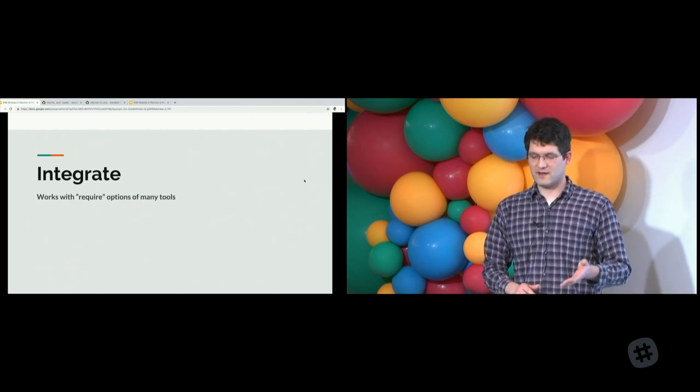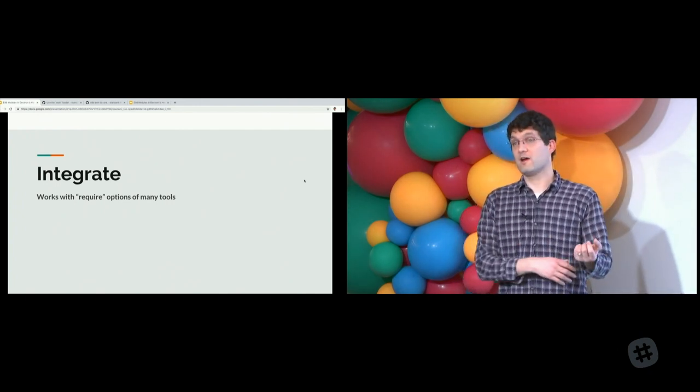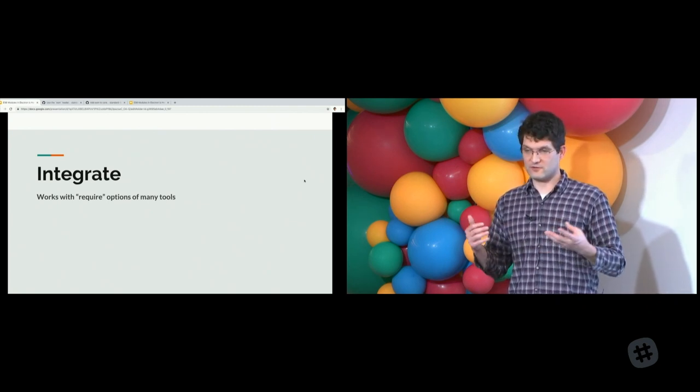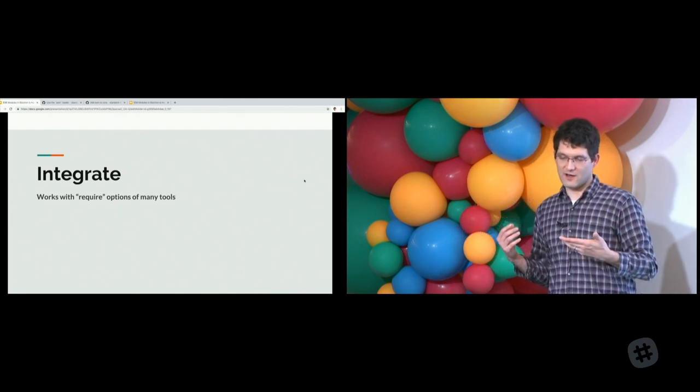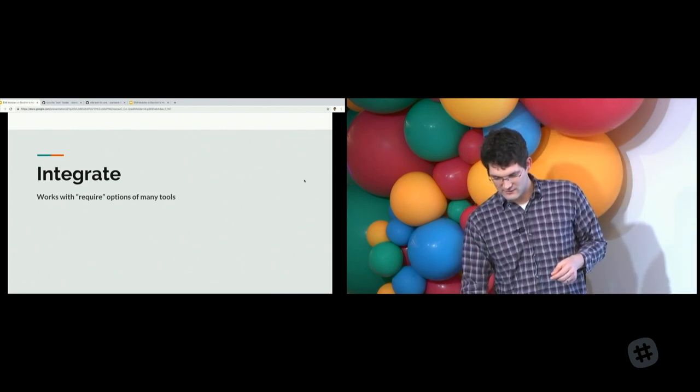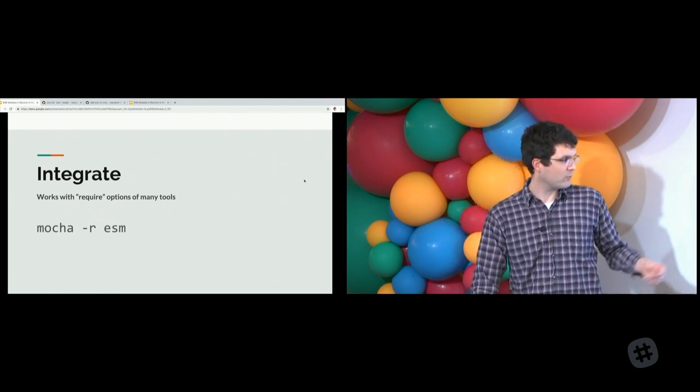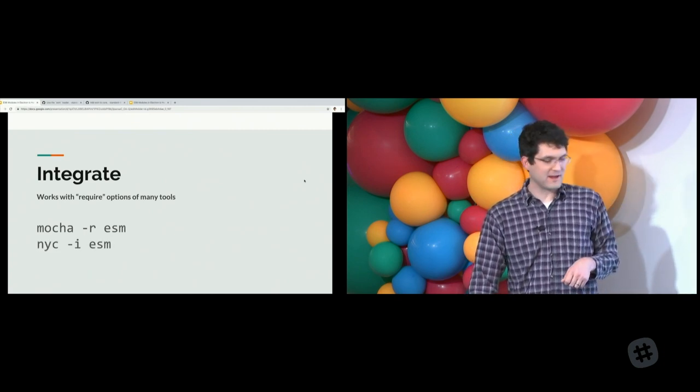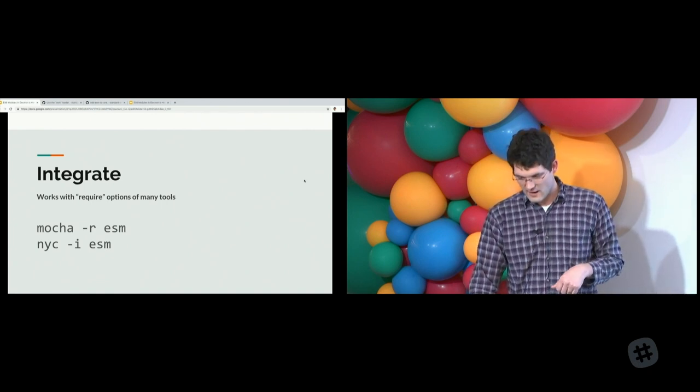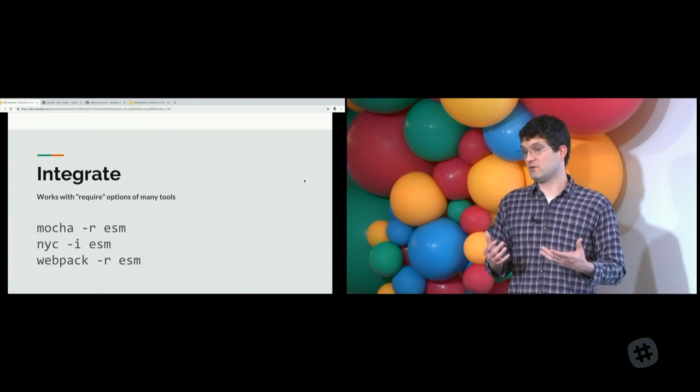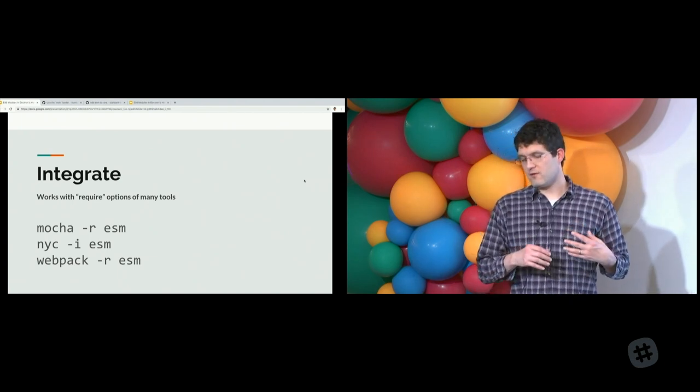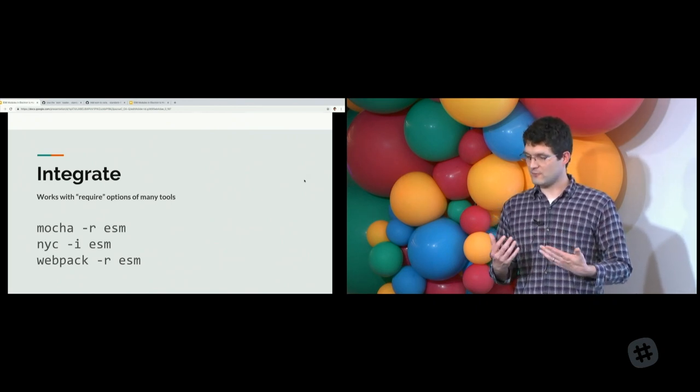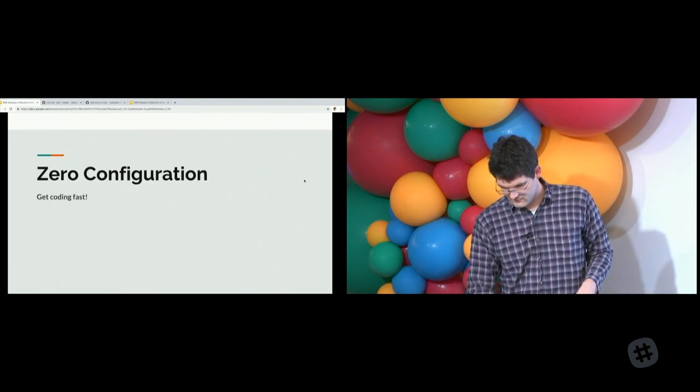Babel blazed a couple of paths for us. One was to require a runtime loader for syntax transpilation like Babel register. That allows other tools to be loaded as well. You can do things like Mocha R ESM to add ESM support to your unit testing library. NYCI ESM gives you code coverage for your ES6 code. Webpack R ESM lets you write your config files in ES6. Various tools have a require option, so just R ESM tends to work.